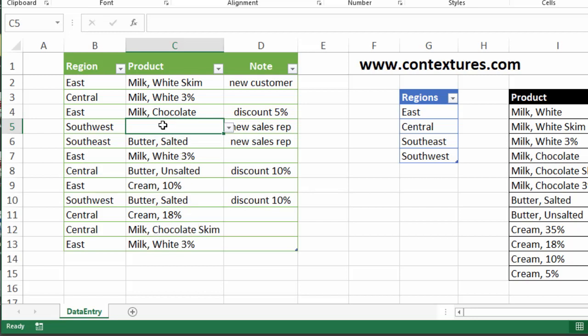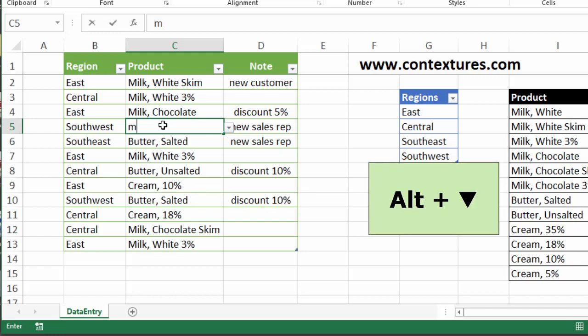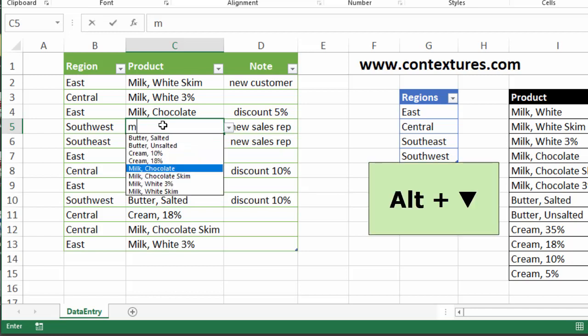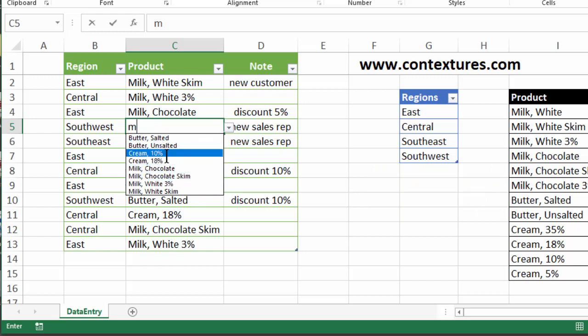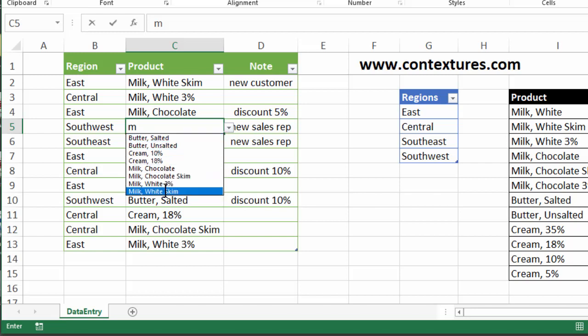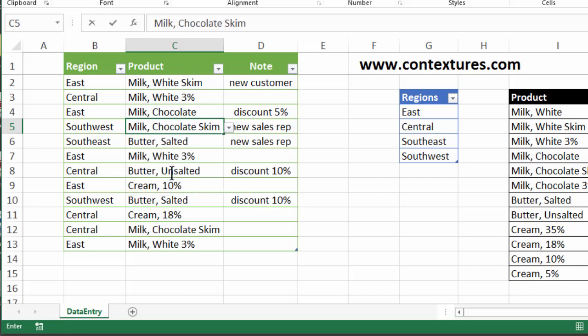I can type an M and if I press the Alt and down arrow, we have the items arranged in alphabetical order. So it's not the list from the worksheet. It's what we've already got in this column and I can select one of the items.